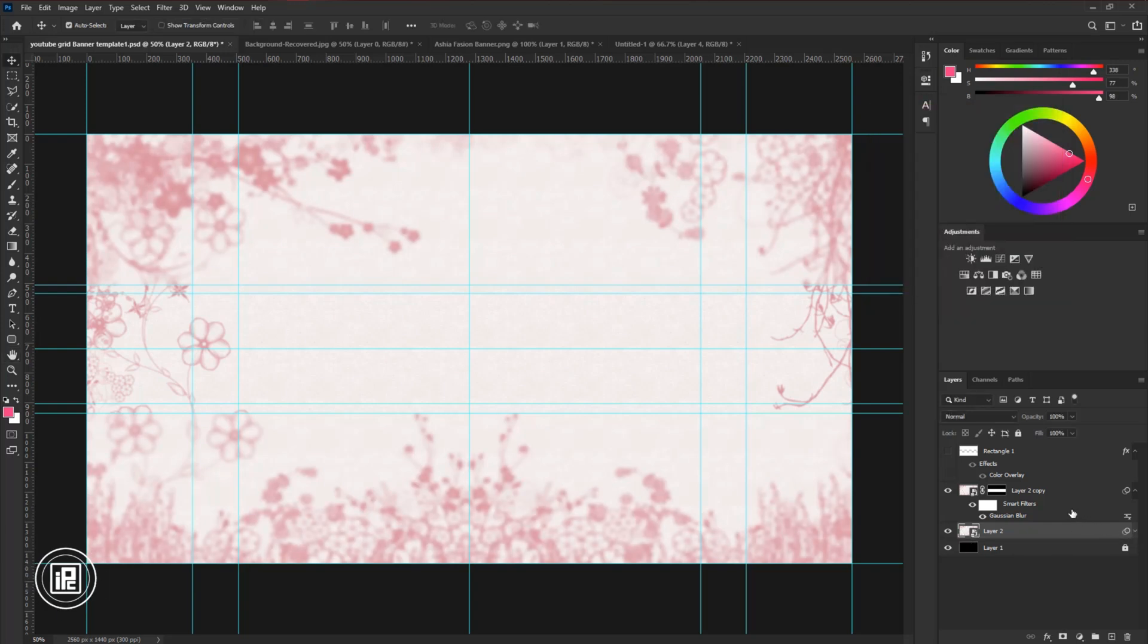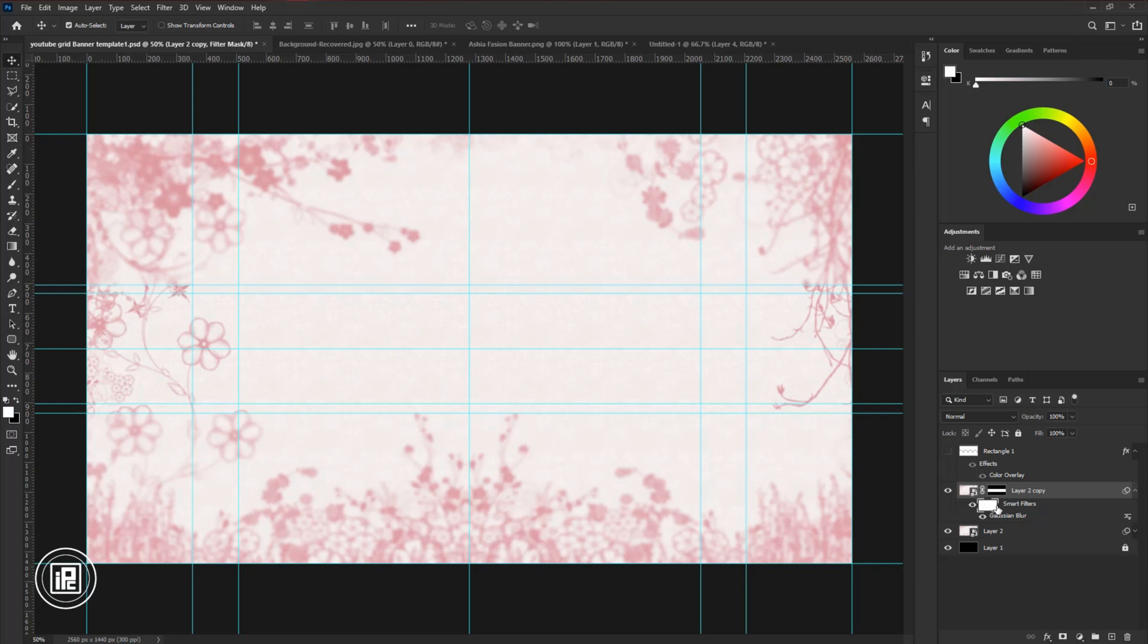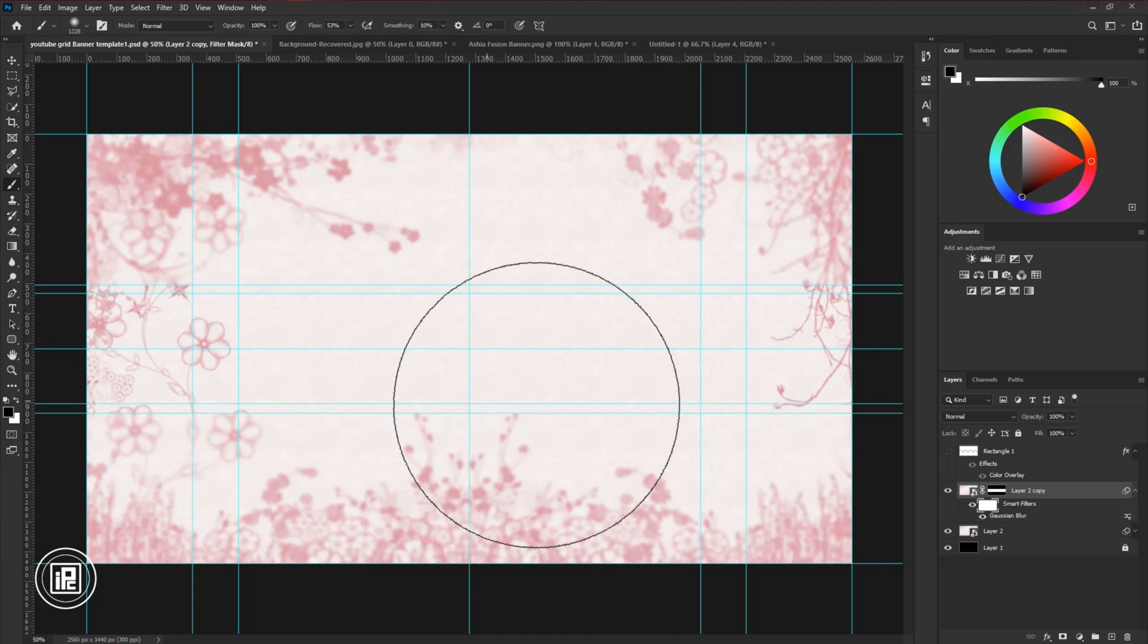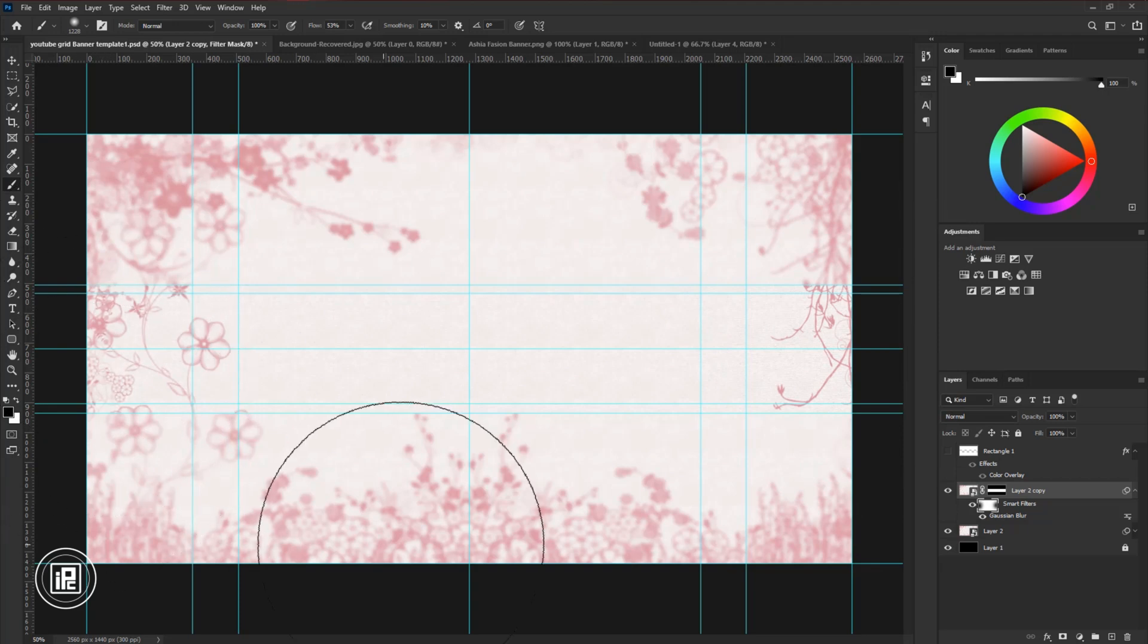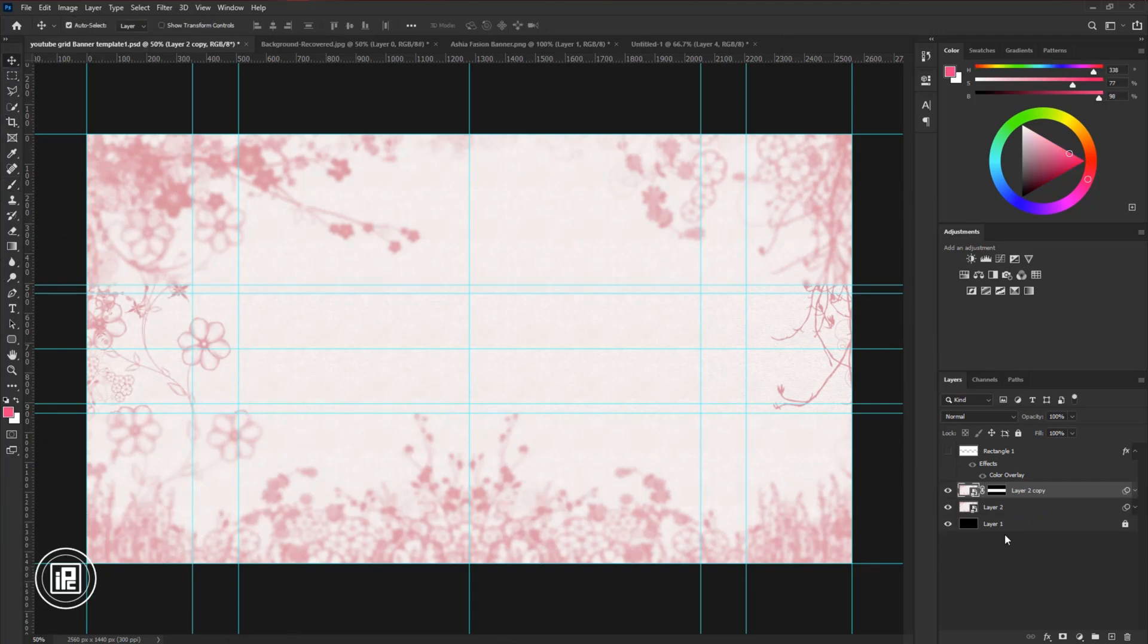Next, select the Smart Filter Layer Mask of the layer to copy. Take the Brush Tool. Change the foreground color into black and remove the blur to the side area. Now it's OK.